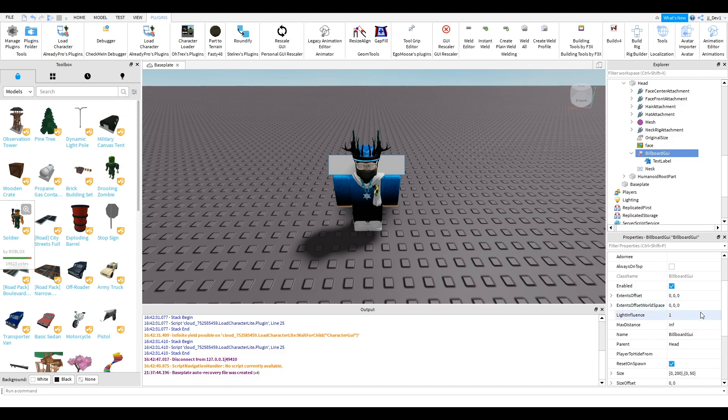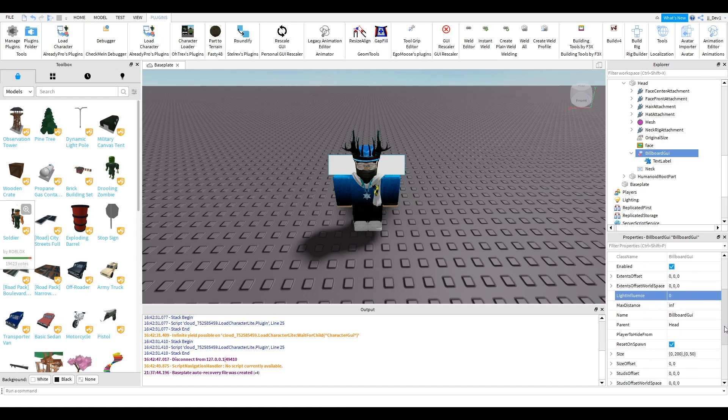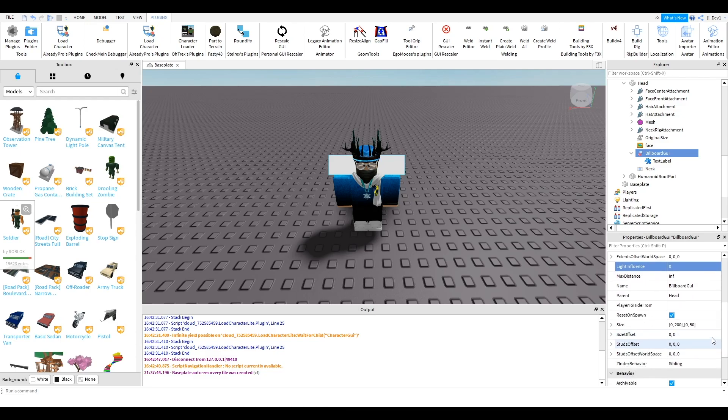So we want to change the light influence to zero so it's completely white. Max distance. Just change all these properties. Mess around with them until you get what looks good for you. So I'm going to go ahead and do that now.